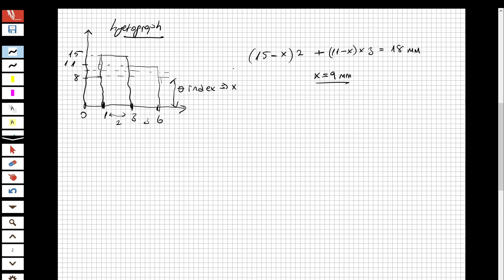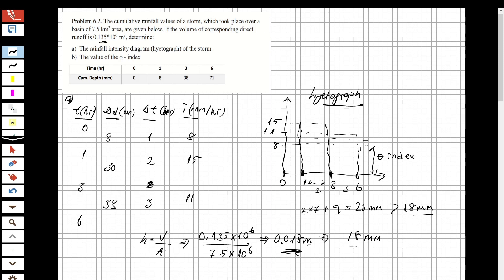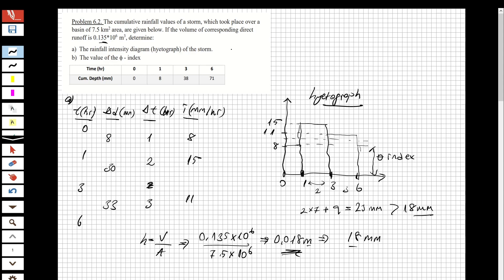The question is now solved. We have determined the rainfall intensity diagram (hyetograph) and the phi index value of 9 mm/hr. If you like these videos and want to see more, please subscribe and share with your friends. See you in the next question.